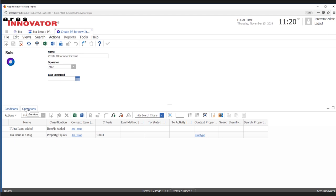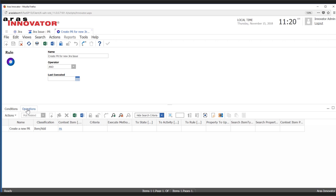Once ARIS has determined that all of the conditions are met for this rule, we'll execute some operations. Here we have a simple case where we just want to create a new PR to represent that issue in JIRA. Now these could be more complex — you could have a chain of operations that happen.